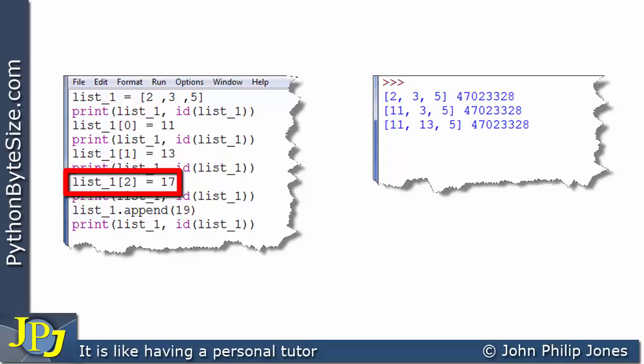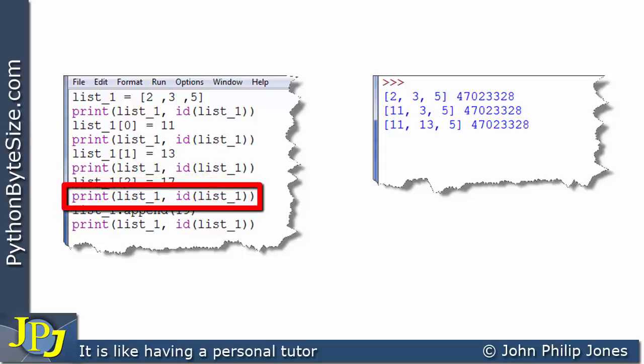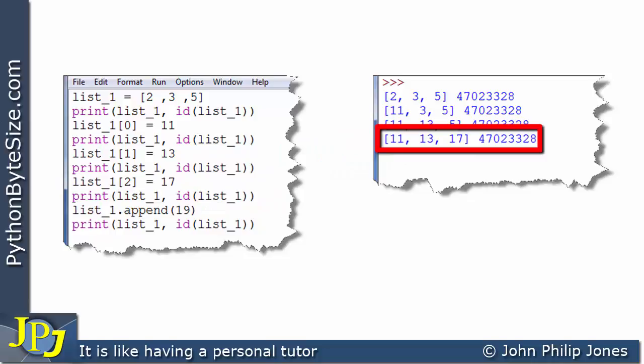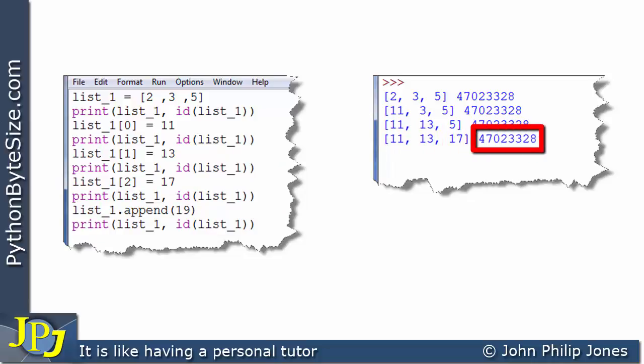This program statement is simply going to alter the remaining element of the list, which is currently 5, and change it to 17. When we print the list and the ID of the list, we can see that this element is now 17. Looking at the ID, it's the same value being printed by all of the previous print statements, showing us that the list ID has not altered because it's the same list — we've just changed the values of the elements within it.